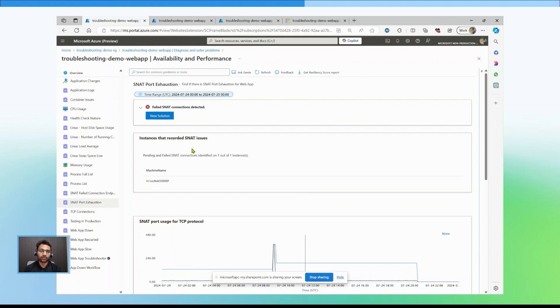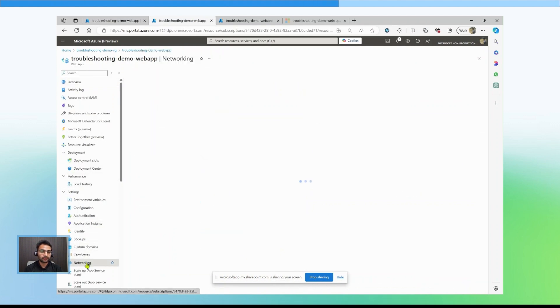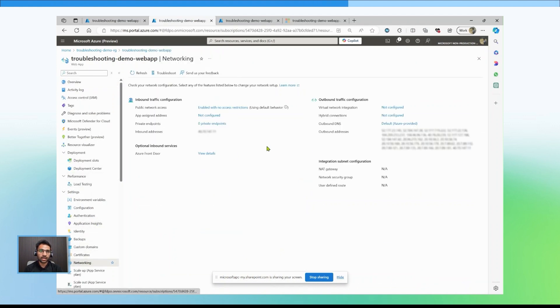Go to the networking blade of the web app. Select virtual network integration.